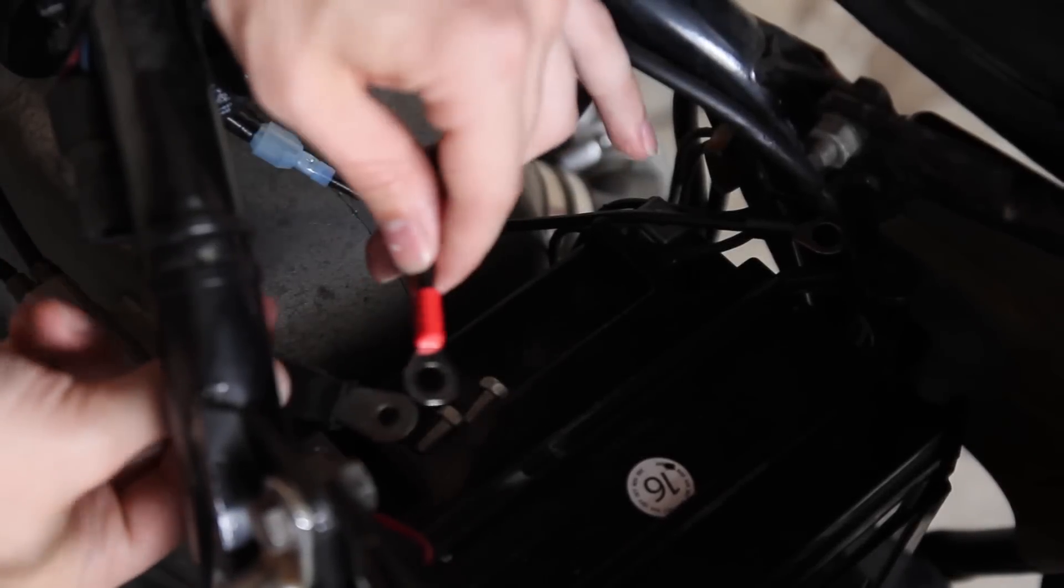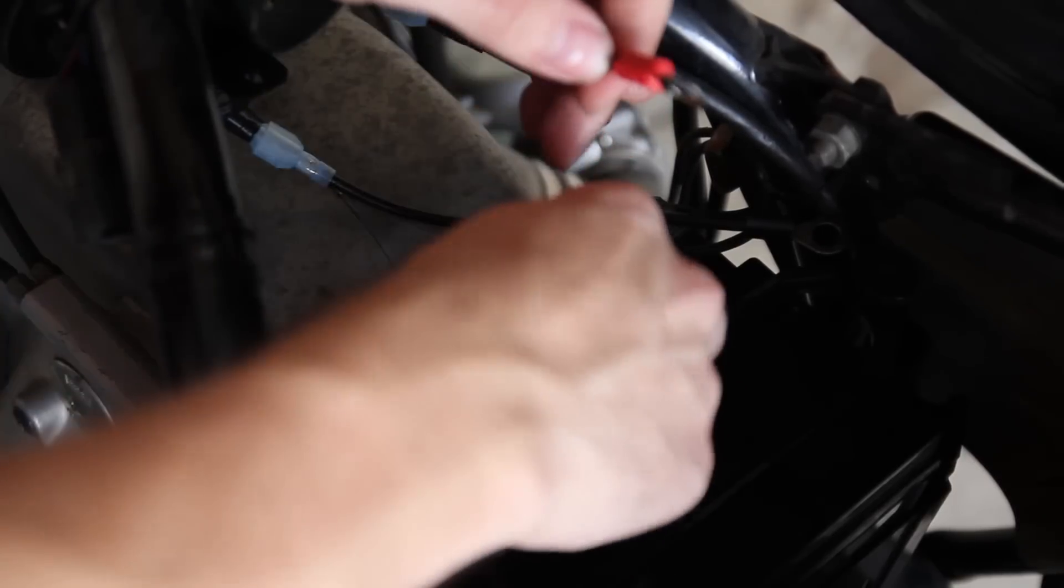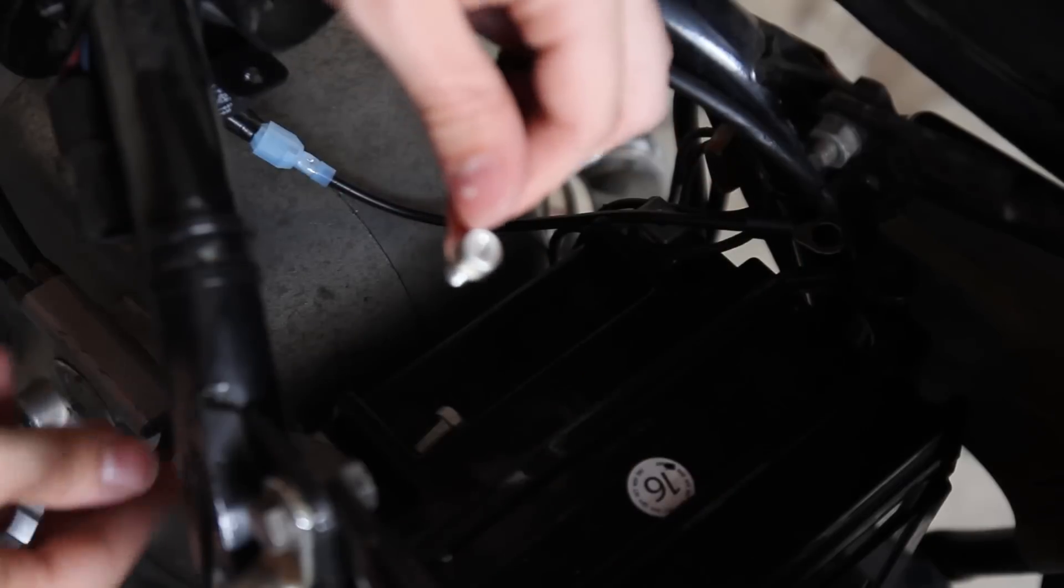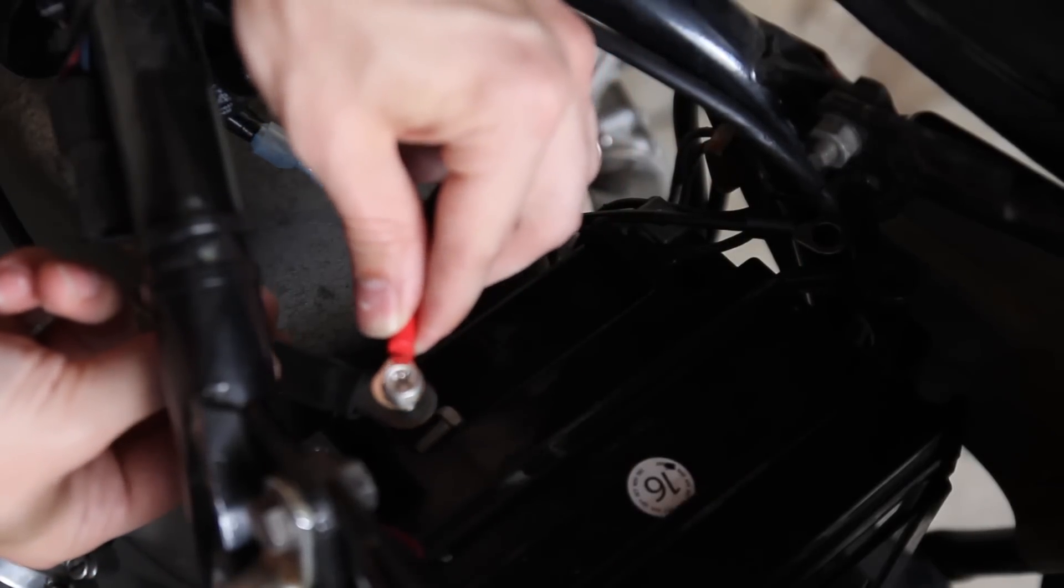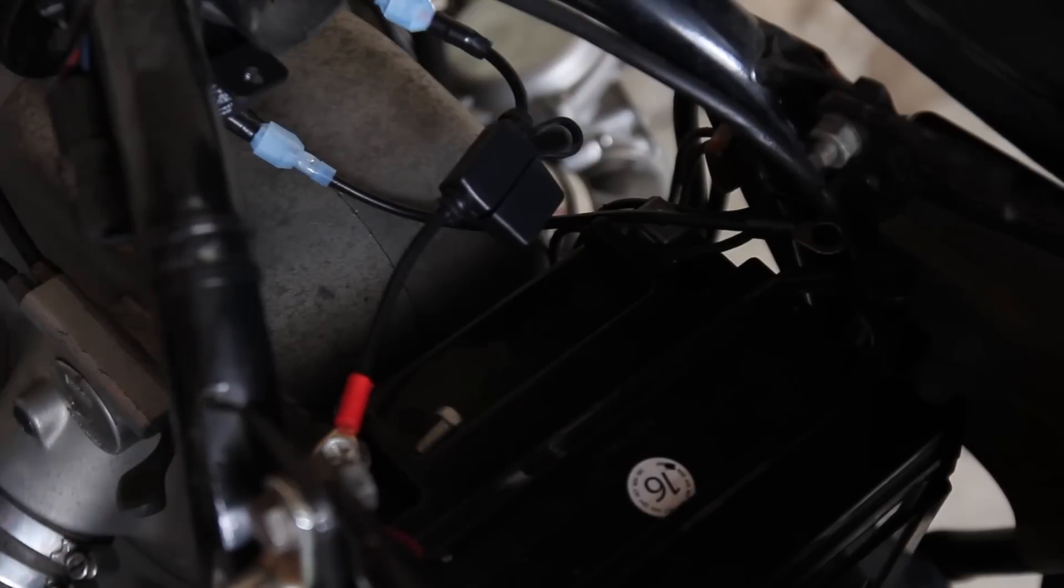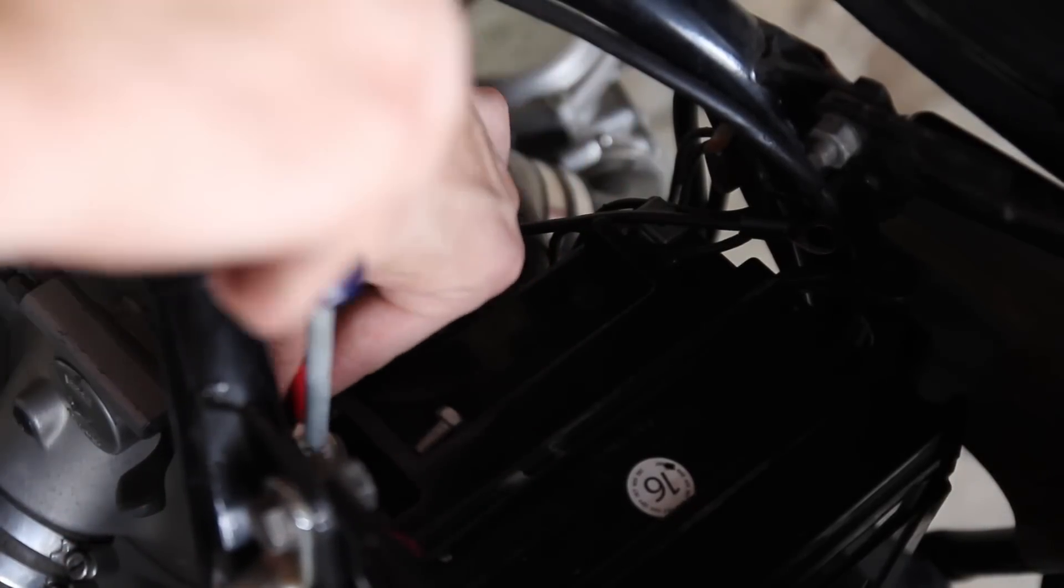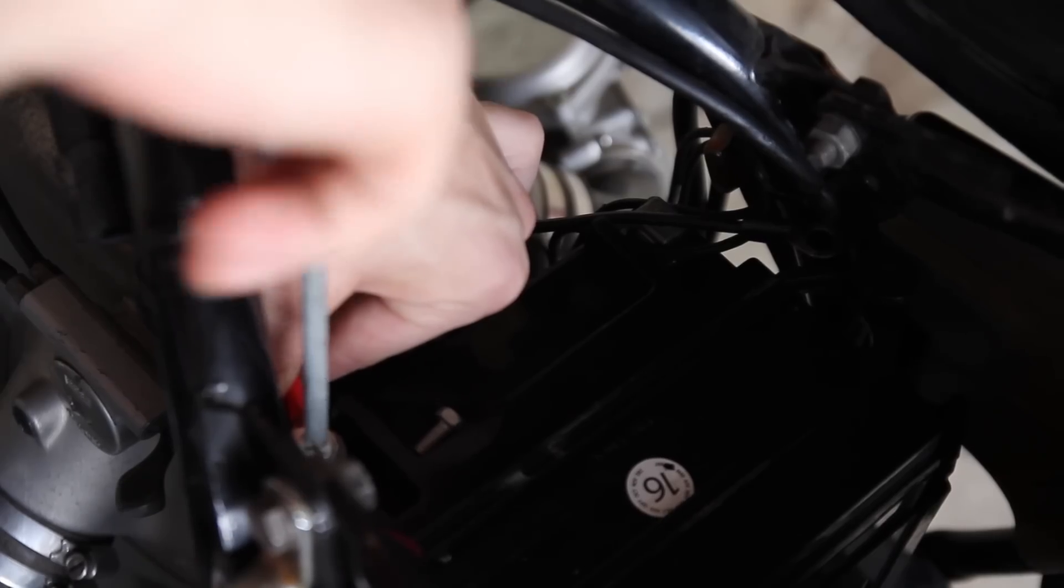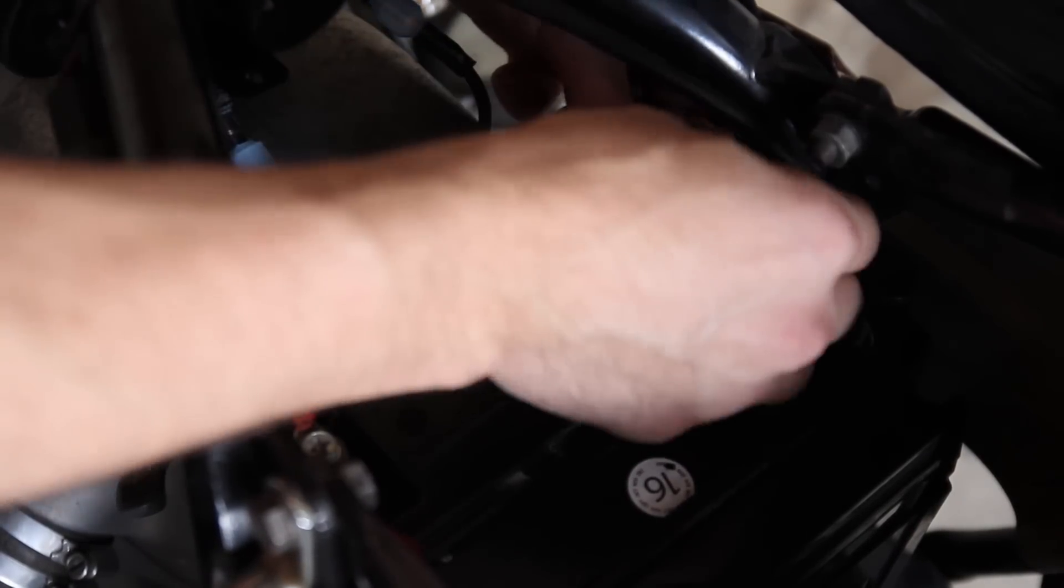Once you've got all your components in place and zip tied down, you're going to want to hook the battery back up. Be careful anytime you're dealing with batteries and electricity in general. I'm going to go ahead and put this back together, and then I'll show you how I routed the cables and everything and explain why I did what I did.